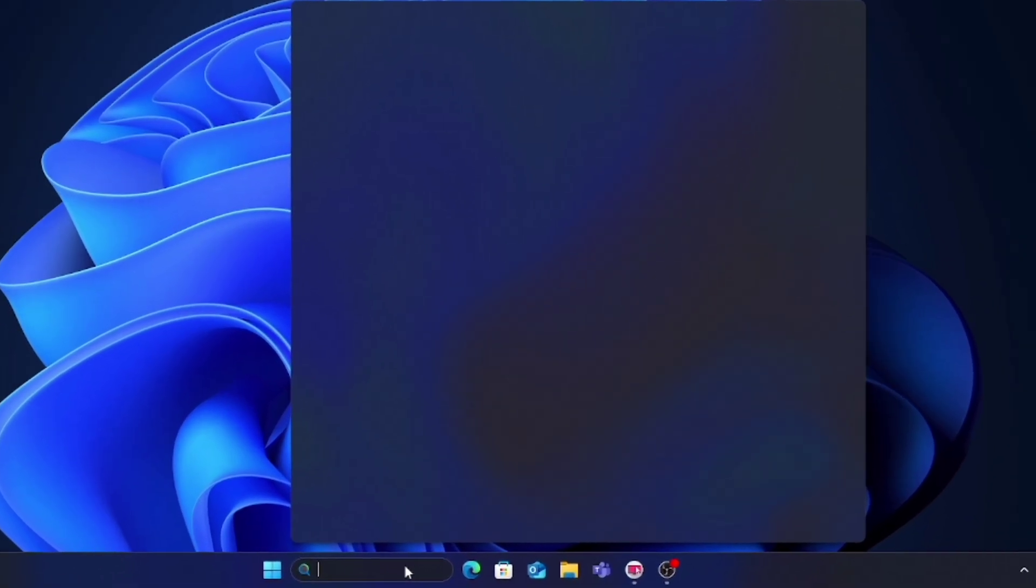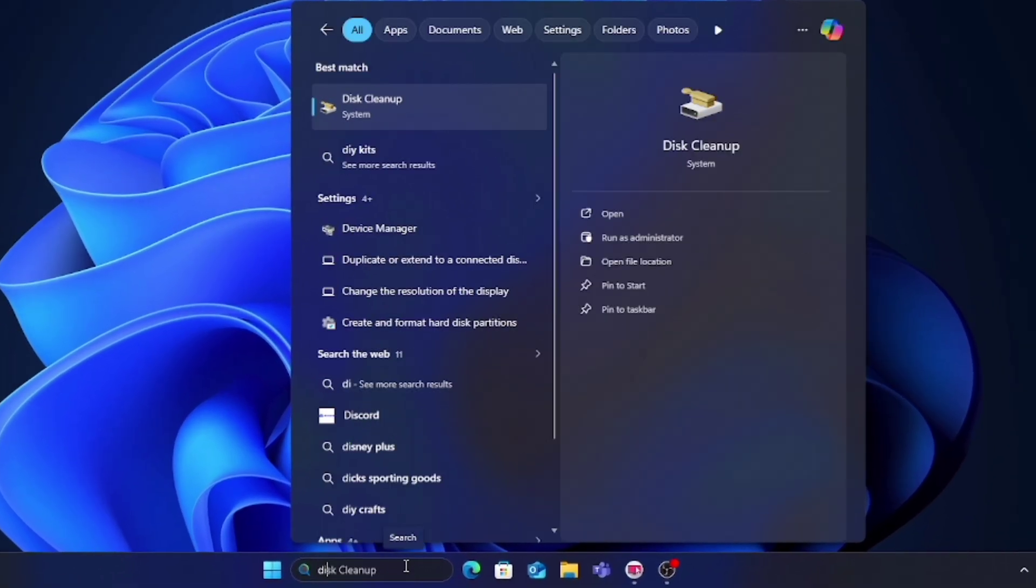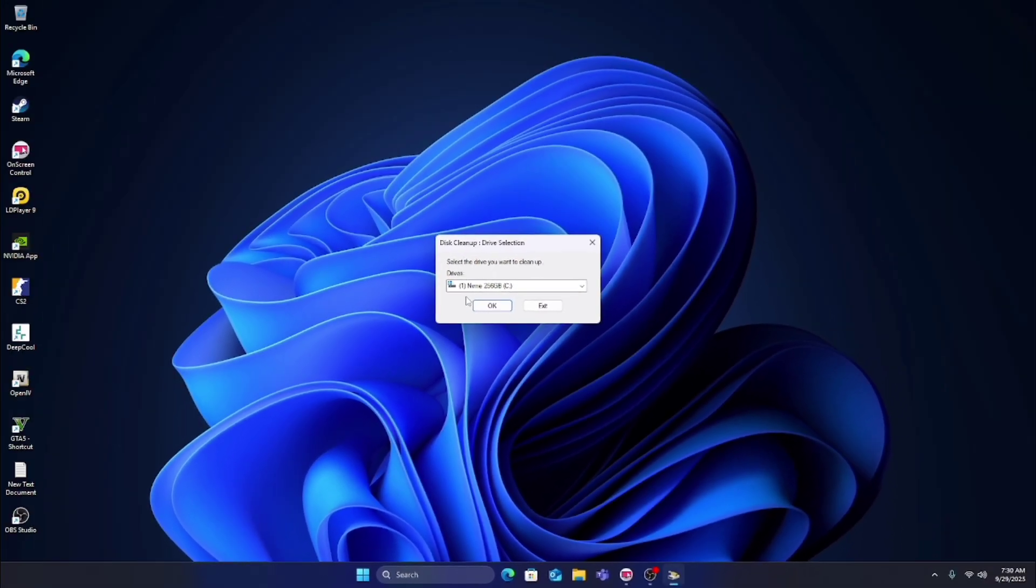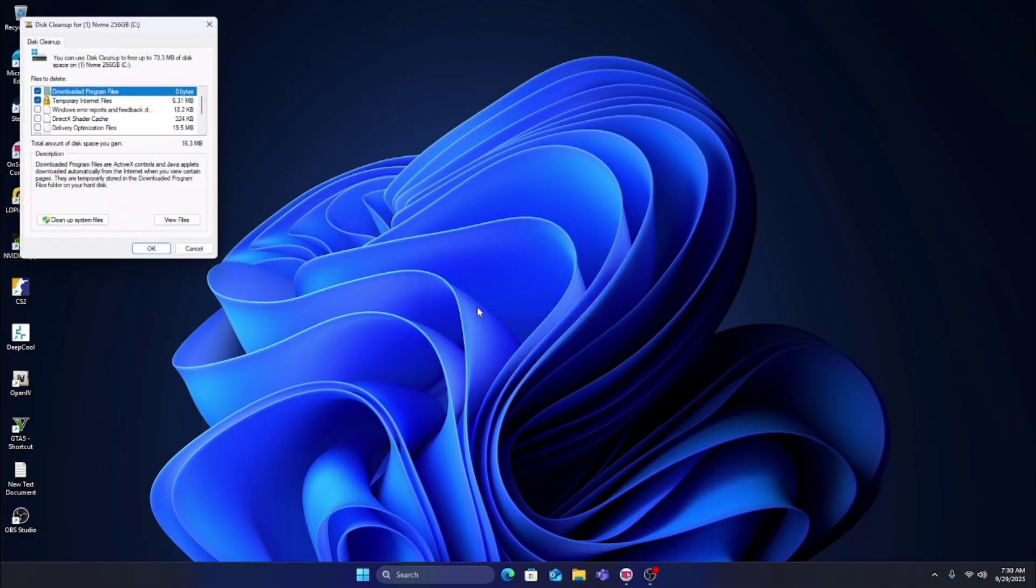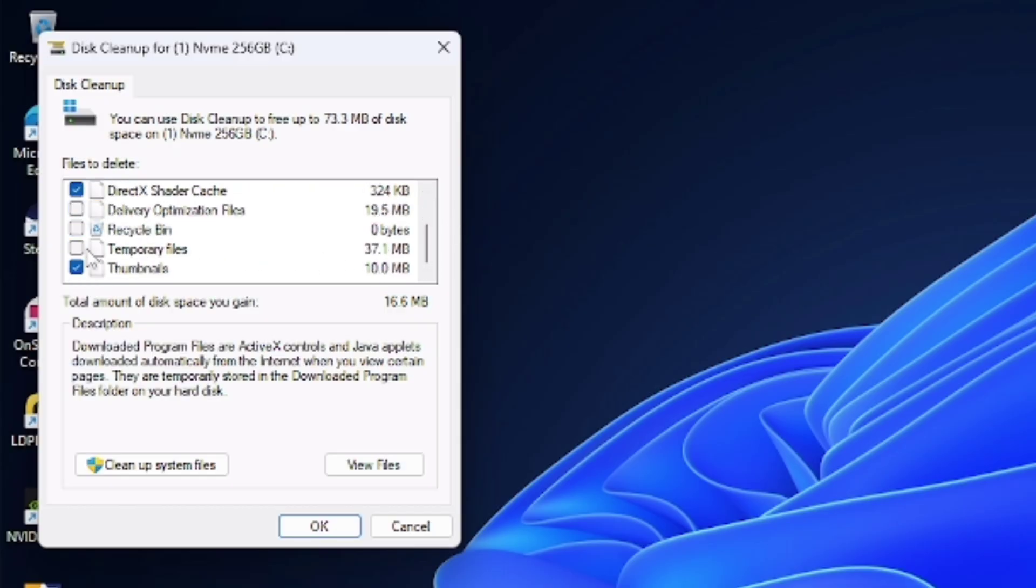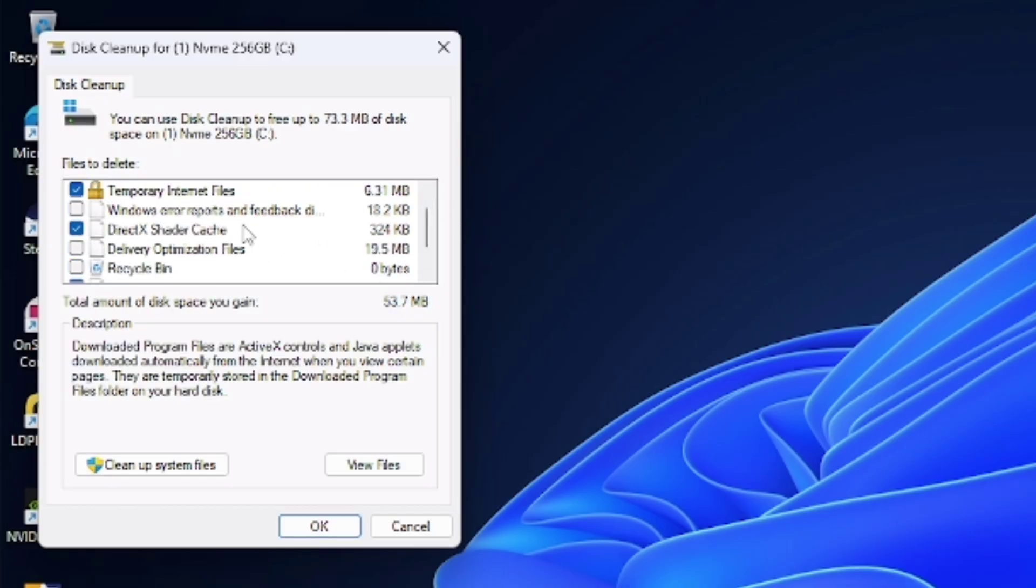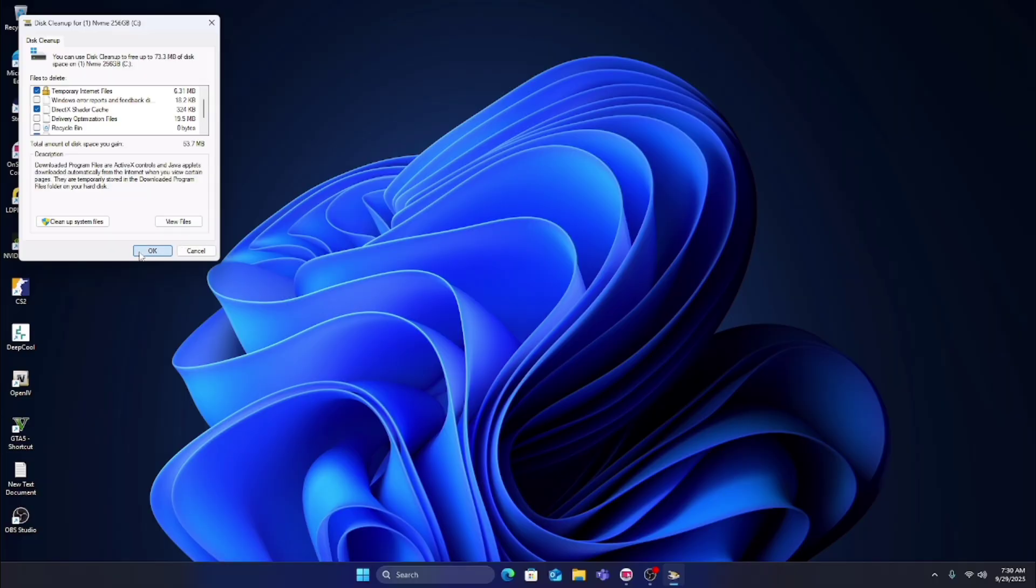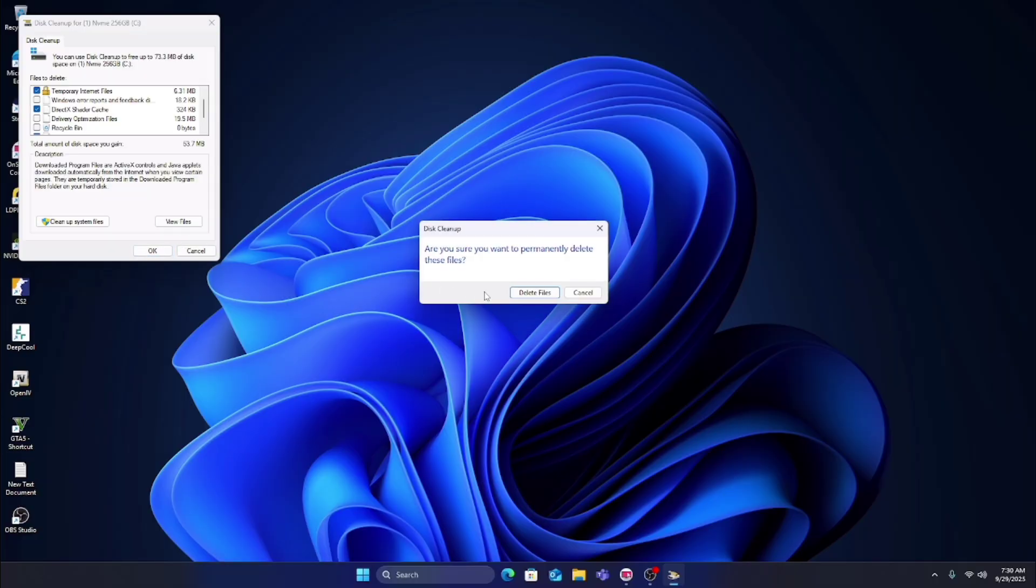In the Windows search bar, type 'Disk Cleanup' and open it. Select Drive C, tick DirectX Shader Cache and all the other options I have ticked, then click OK and delete files.